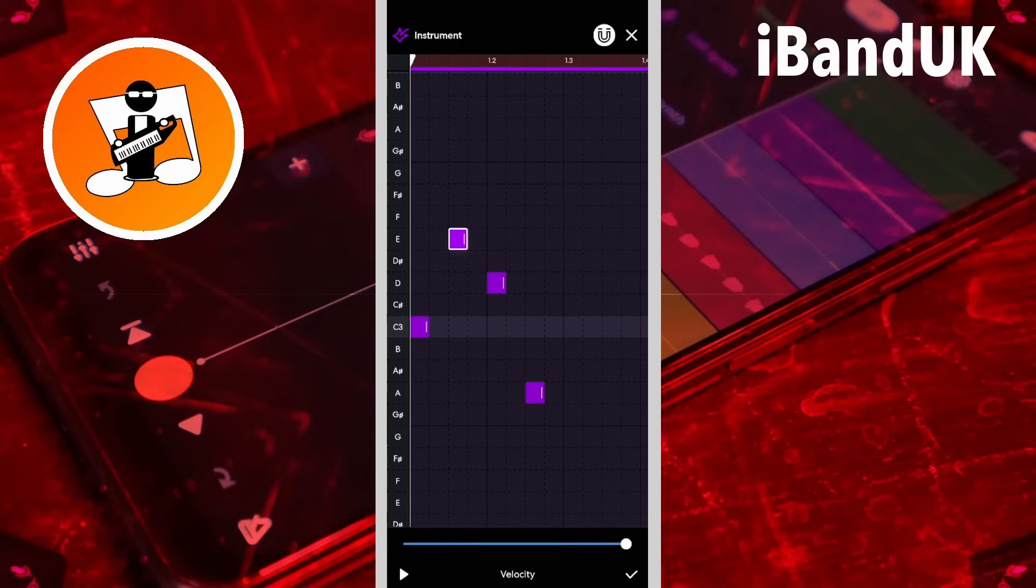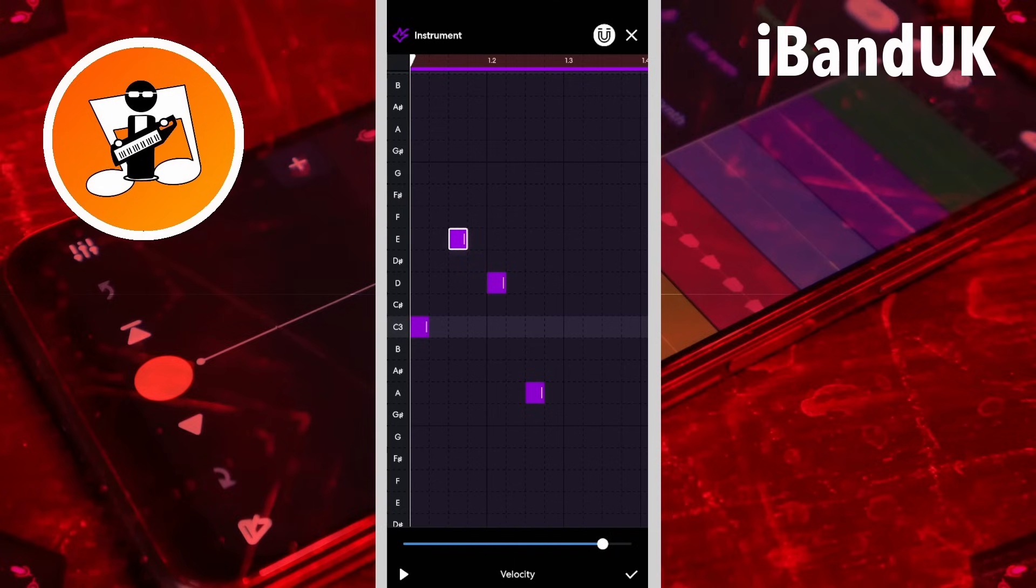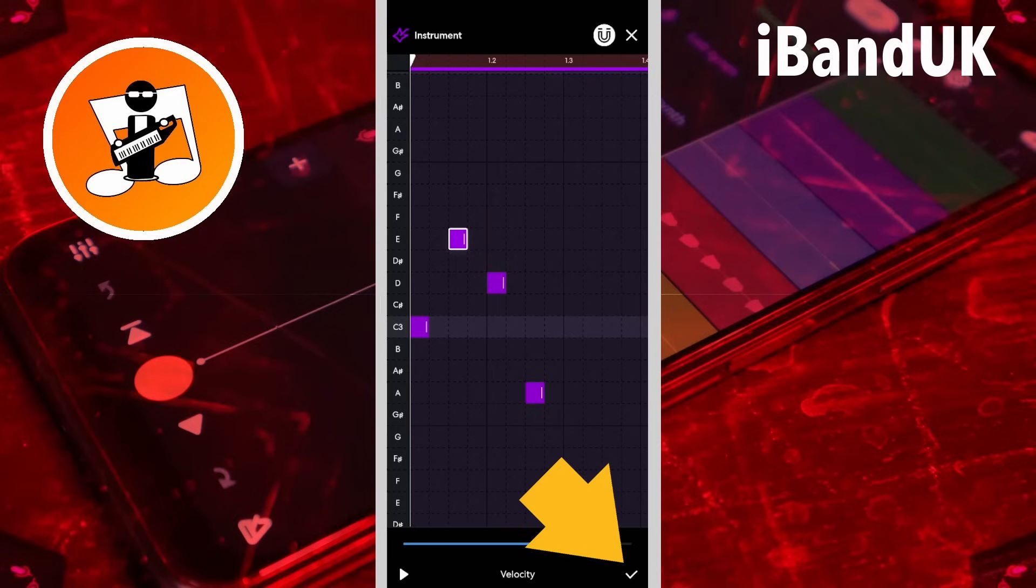Notice that the color of the note gets brighter the louder the note is and darker the quieter the note is. Once you've set the velocity, tap on the tick icon.